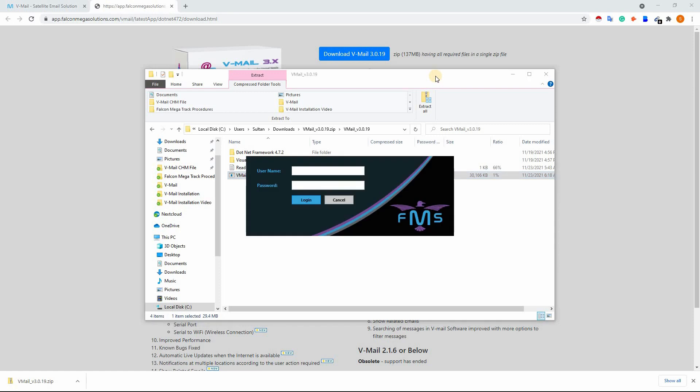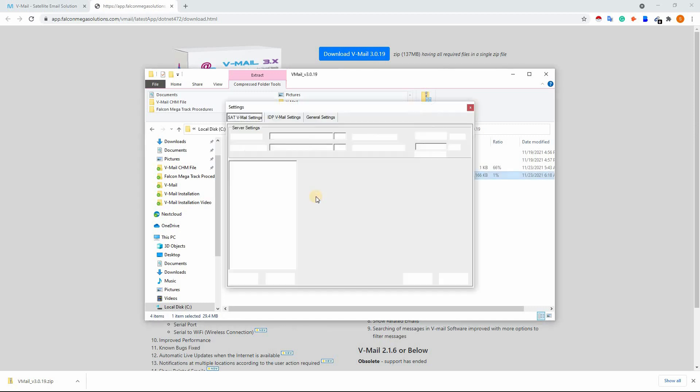Enter the username and password, then click on login. The default username is admin and the password is also admin. After logging in, a settings window will appear.